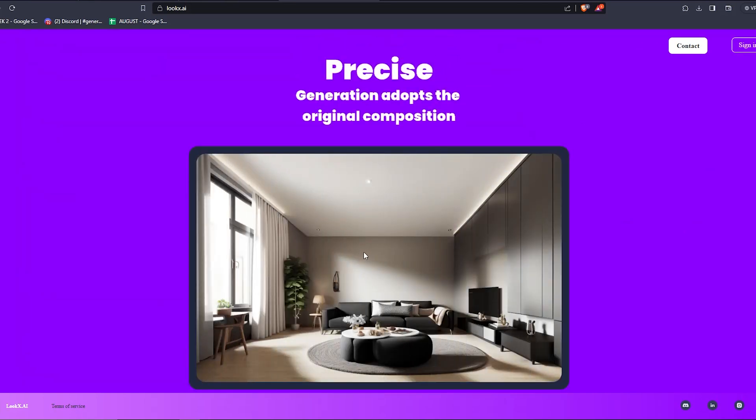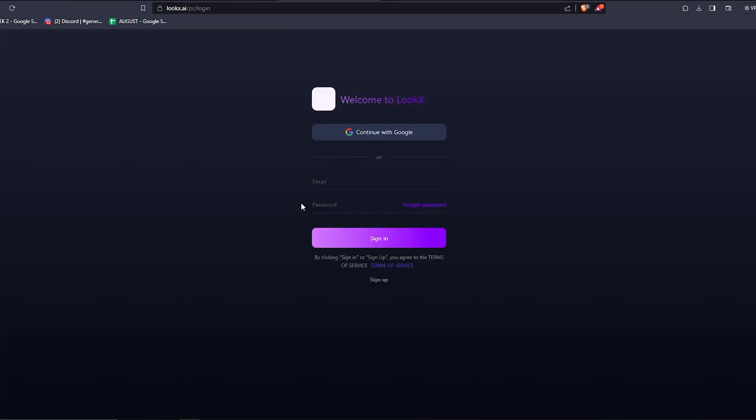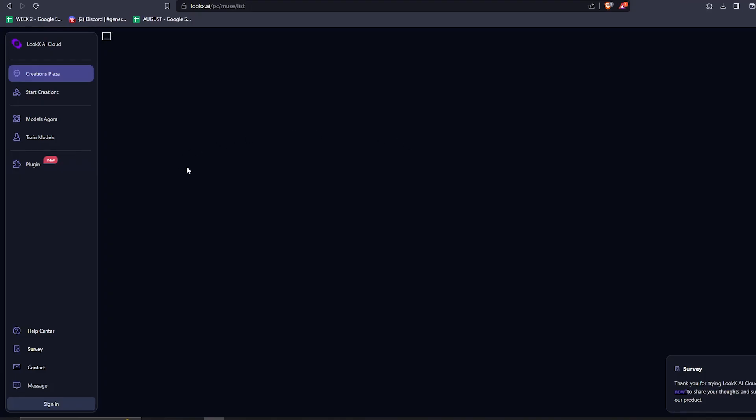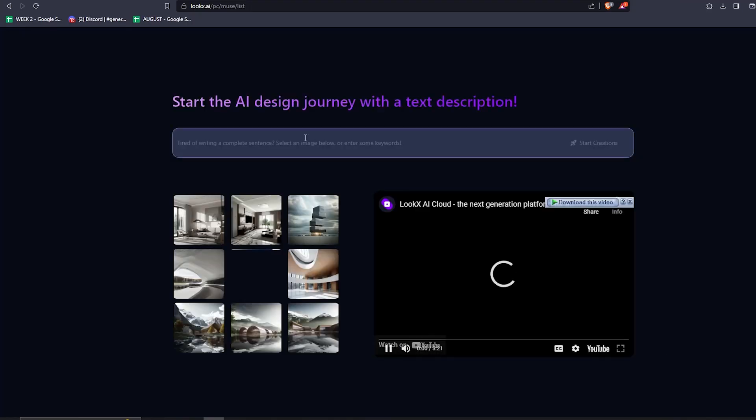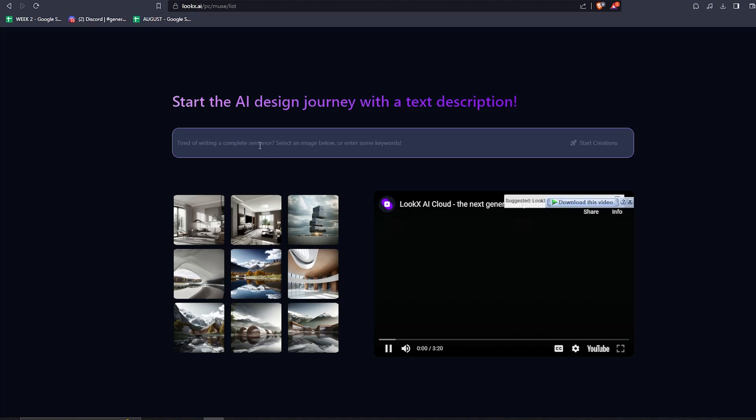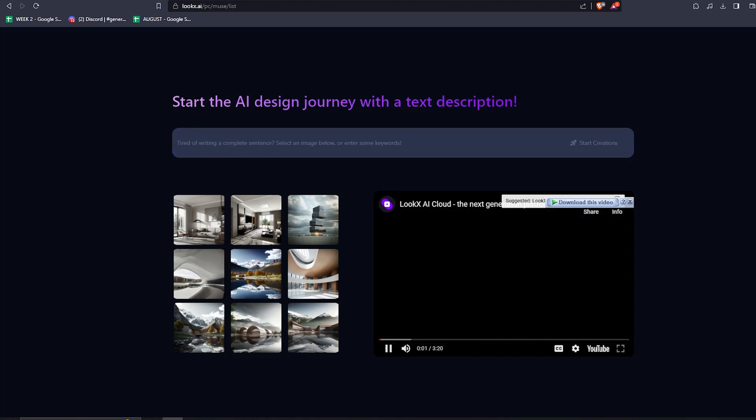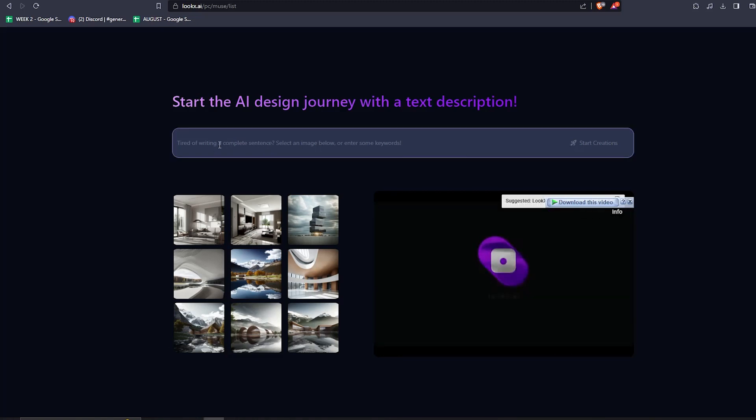So how can we use this tool? Well, firstly, you're going to need to sign up on the site. It's a normal process with nothing new. You can use your Google account directly without filling anything up. And then you'll end up on this page called the creation plaza.